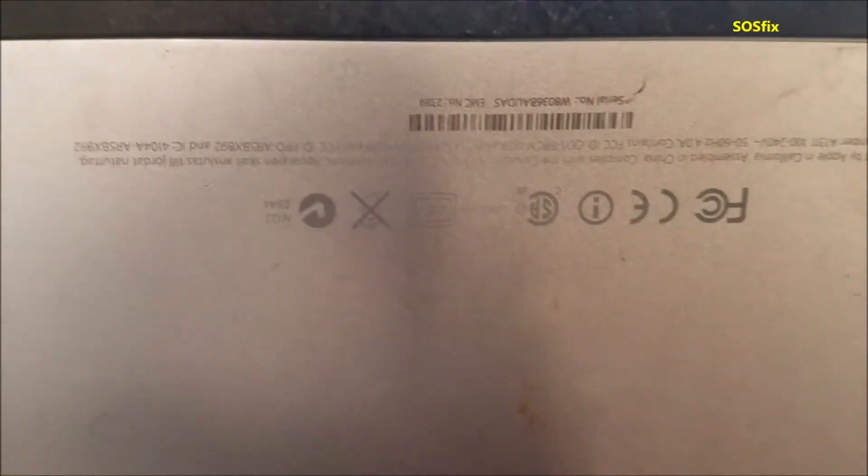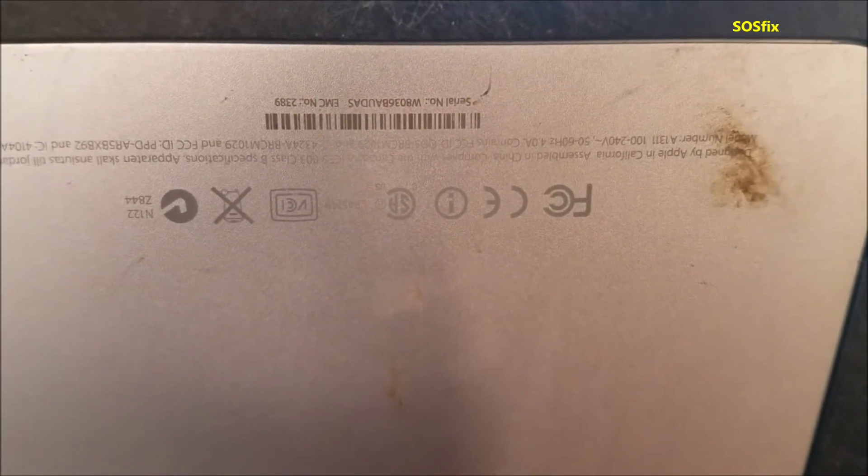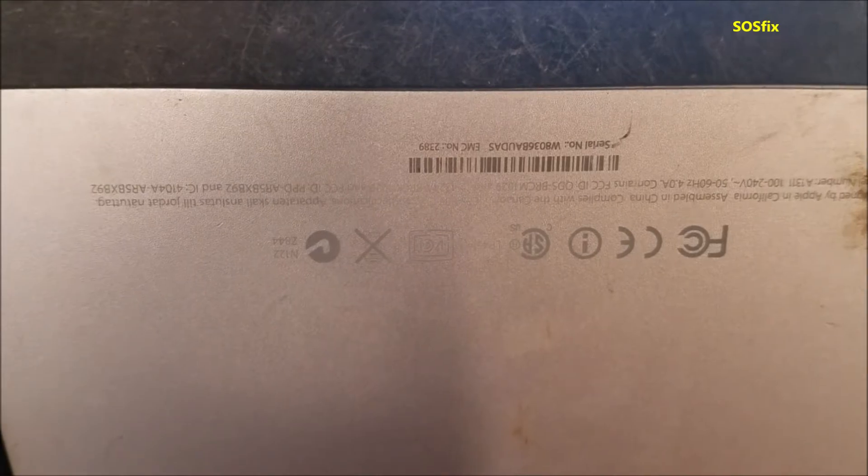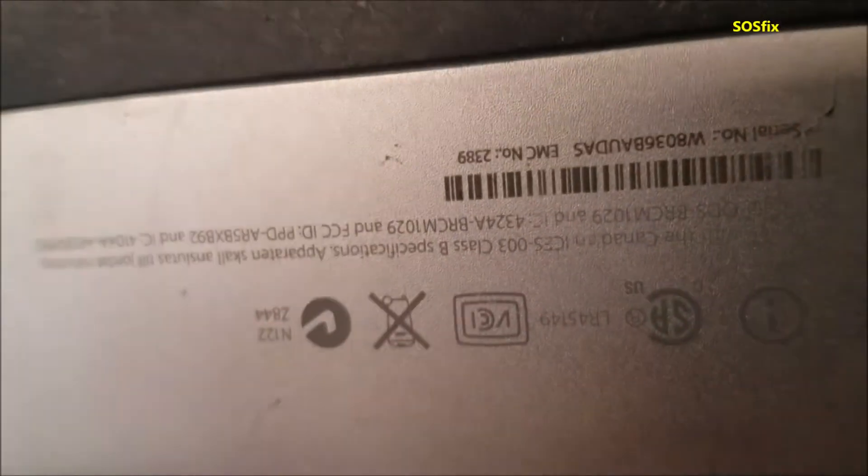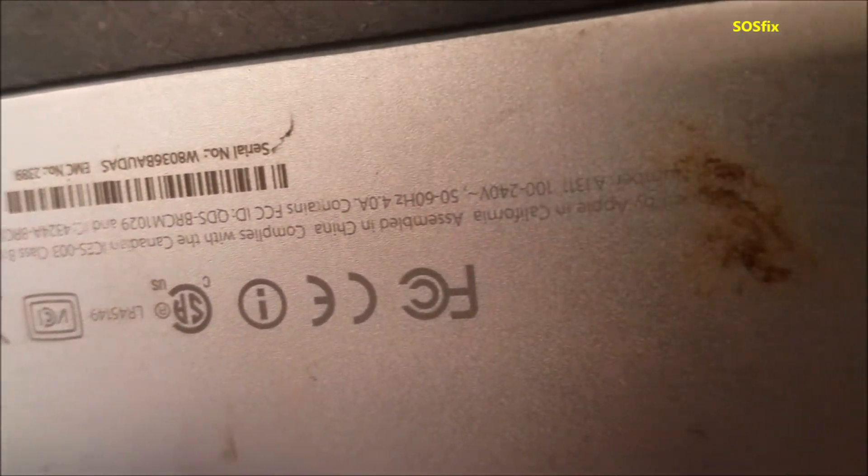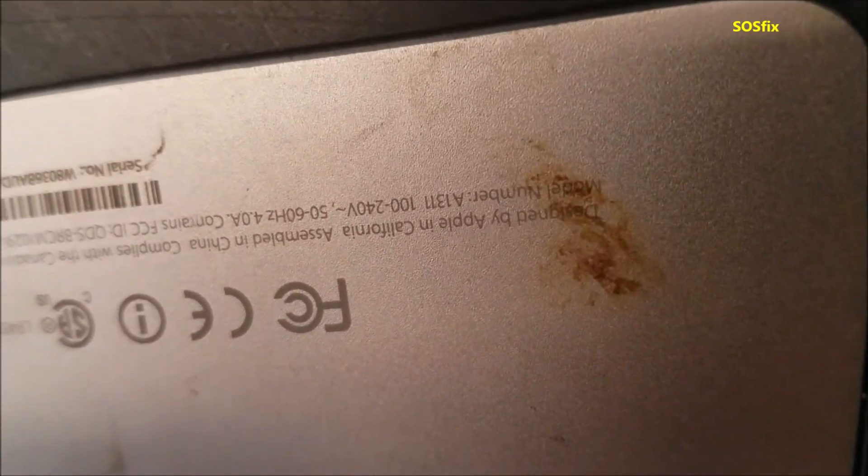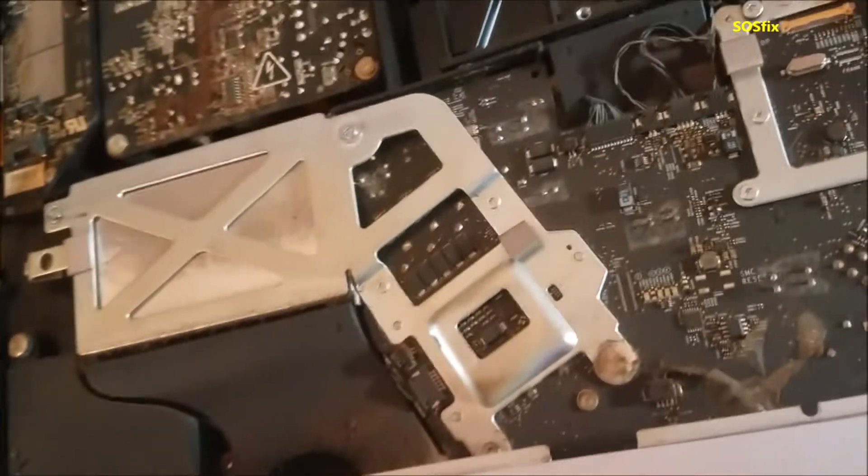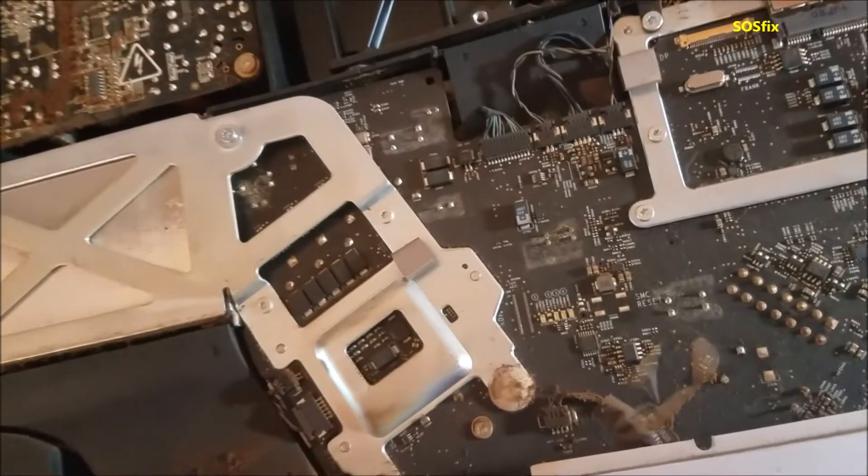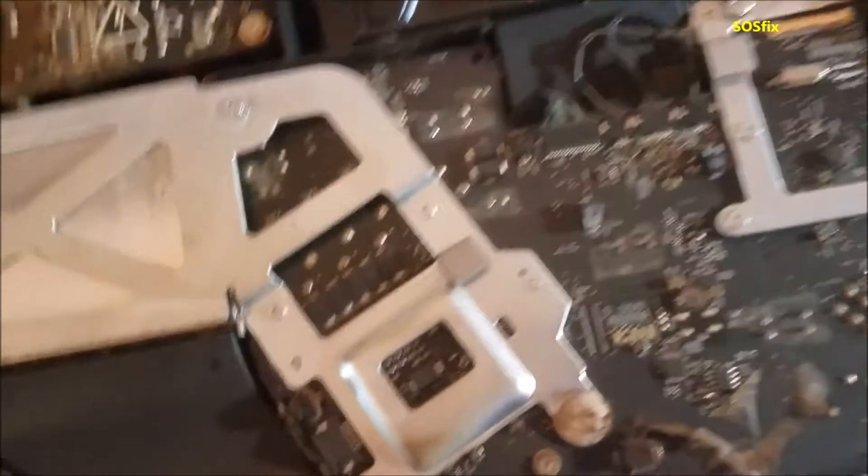I have this iMac, model number is A1311. This iMac turns on but there is no display on the screen.